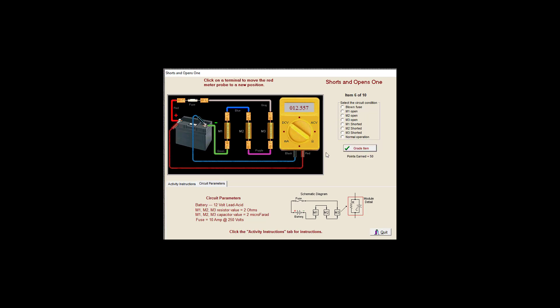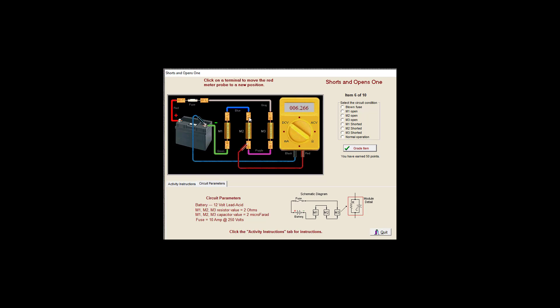Good. Good. Large voltage drop again, not good. Zero. Since this one's zero, I'm going to say that M1 is shorted to ground.